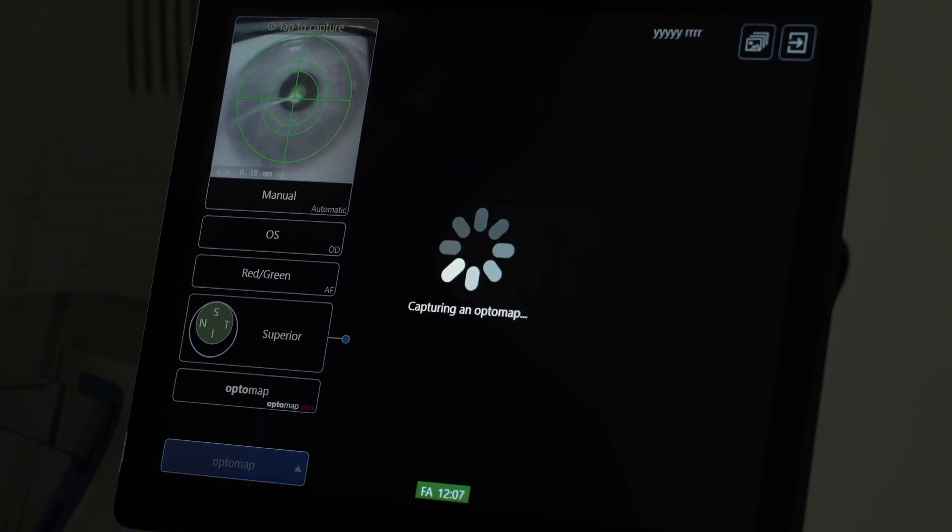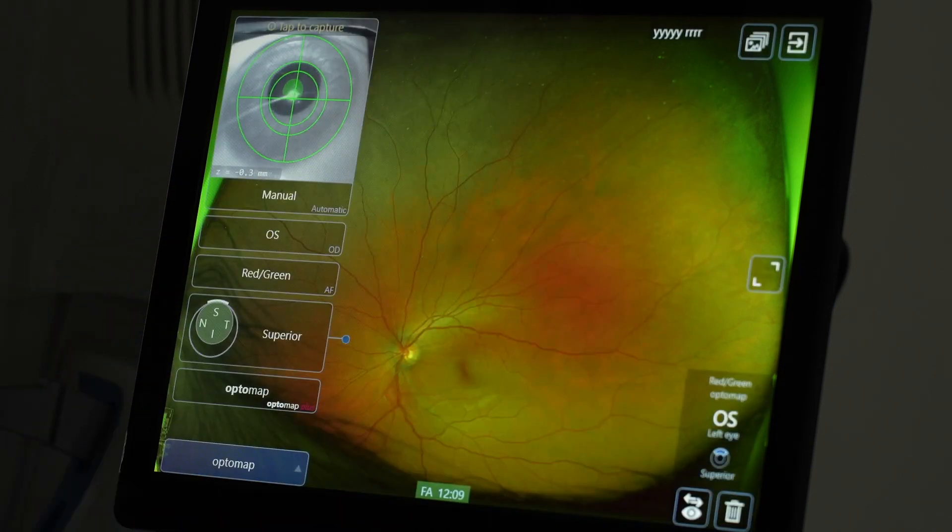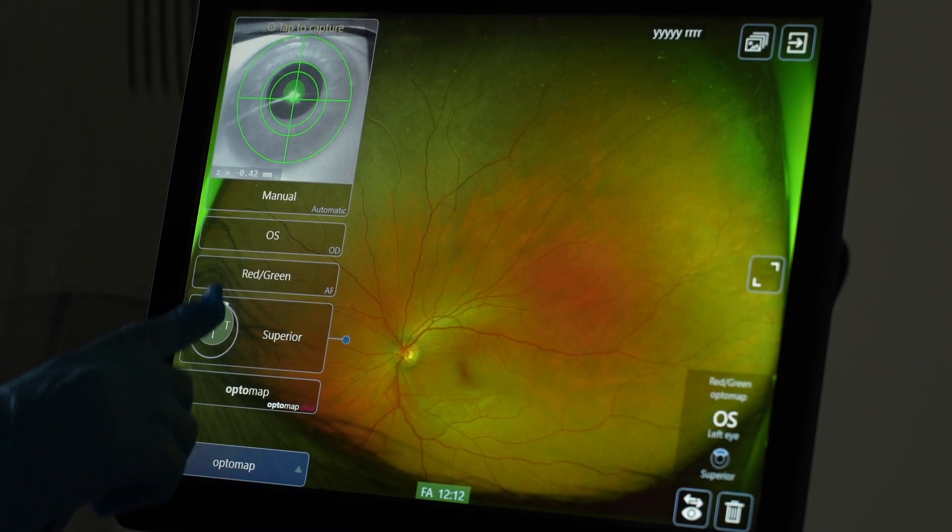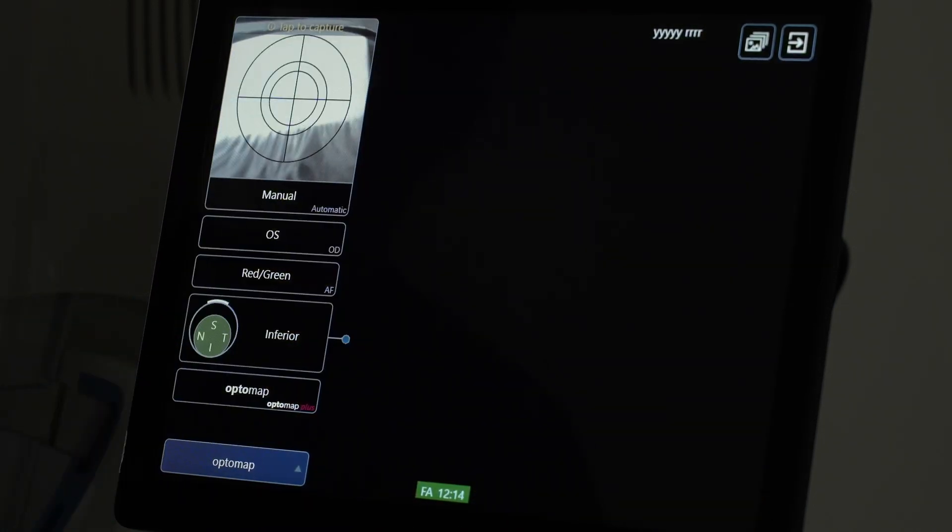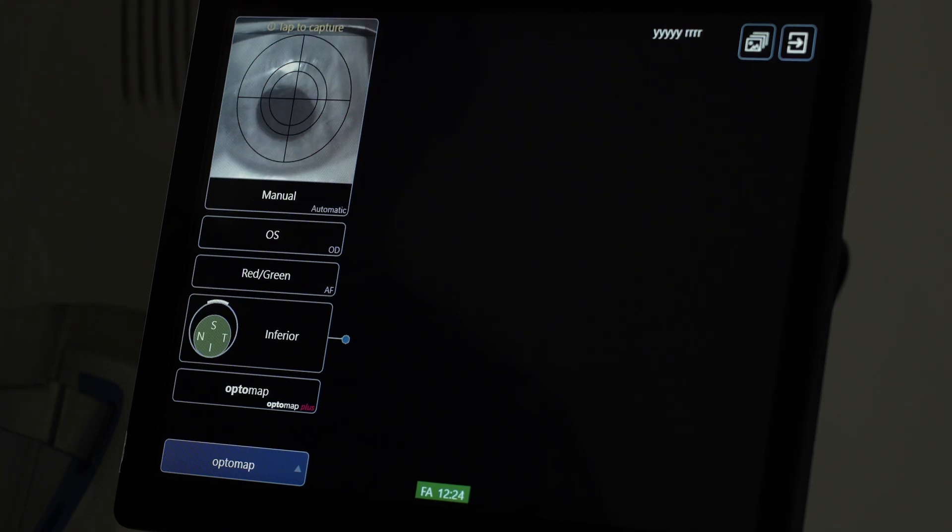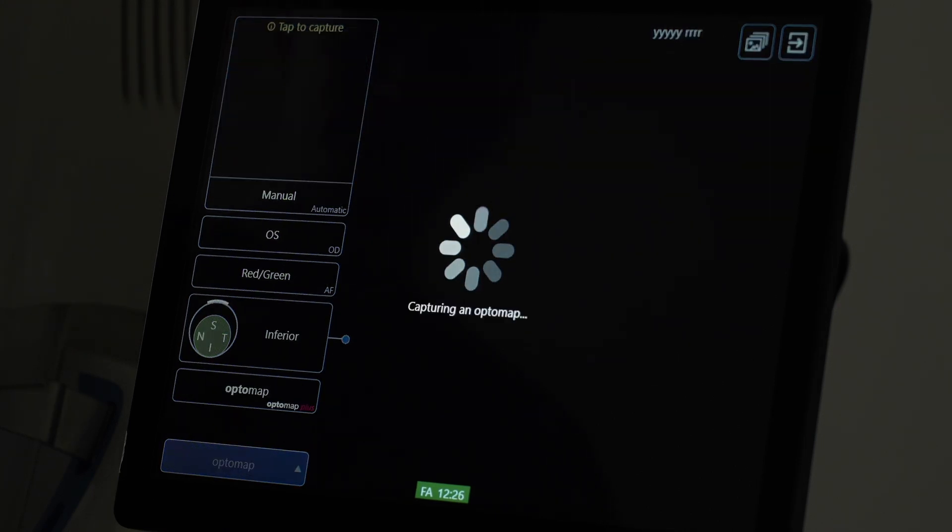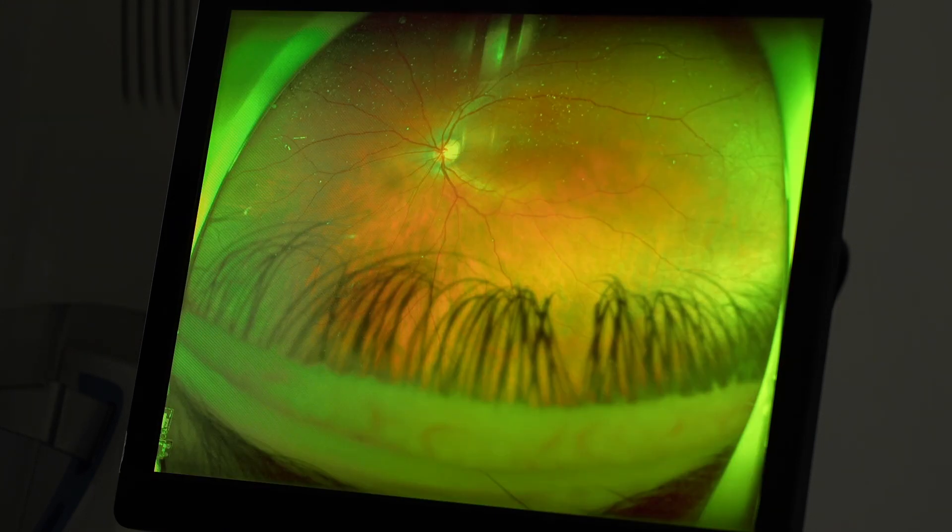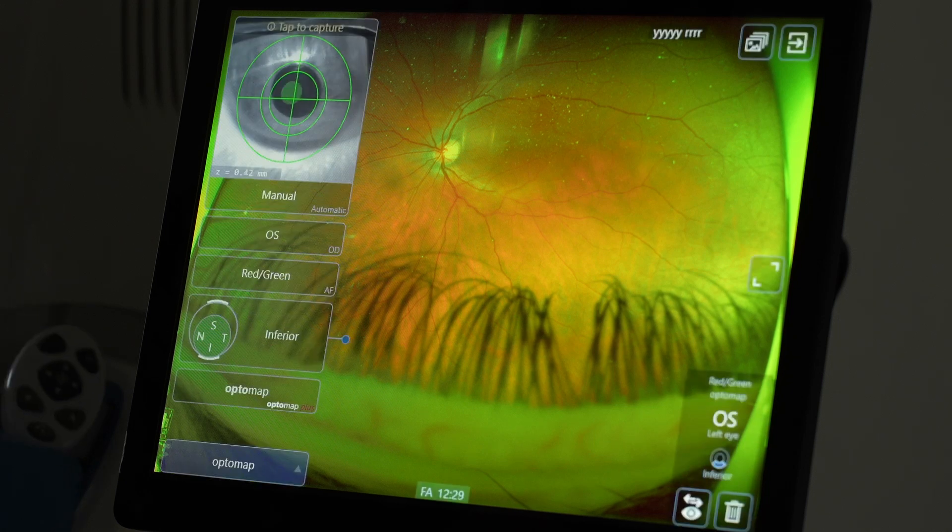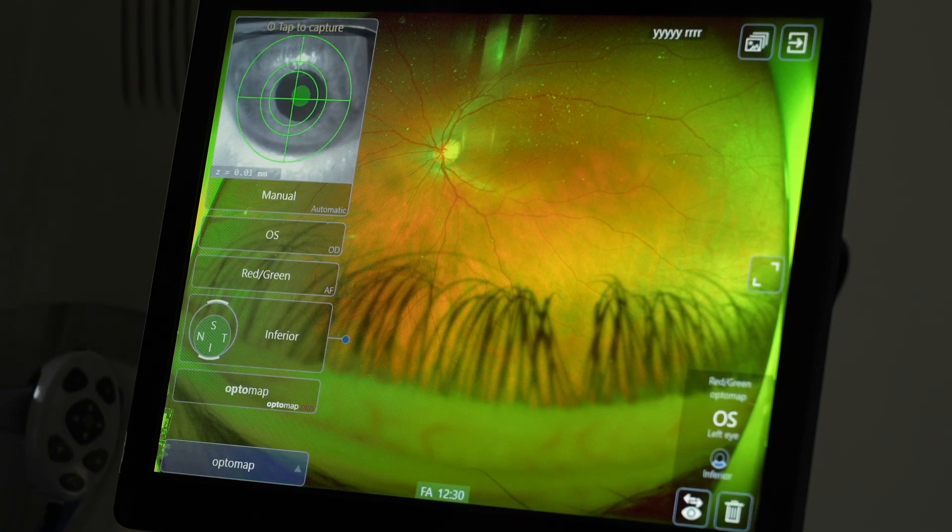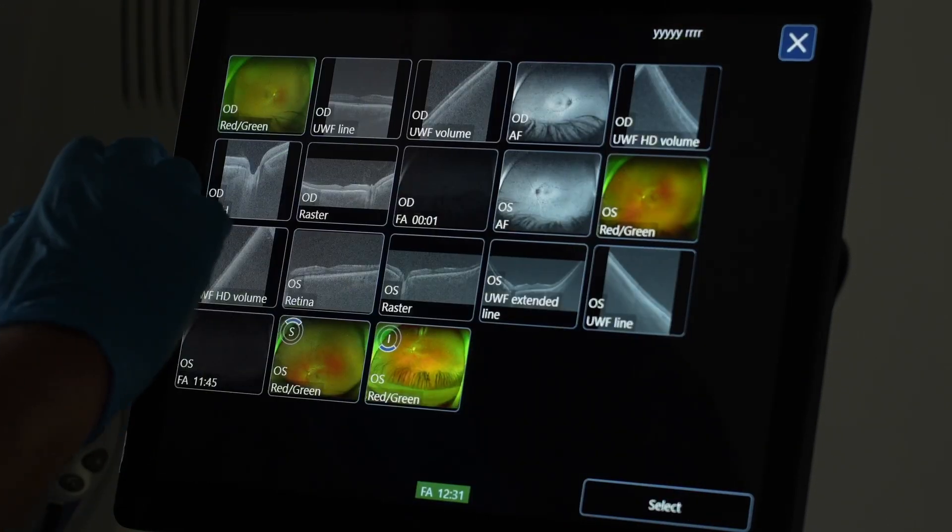And you can get high-resolution images wide field, but also in the far periphery than you are usually accustomed to. And again, this patient doesn't have dilation, as you can see. And still, you're able to get very nice images.